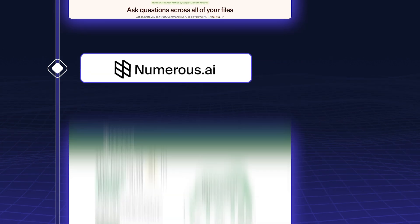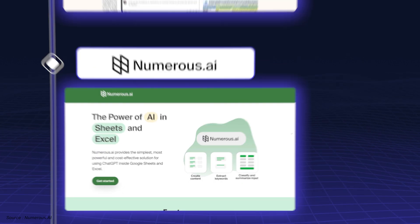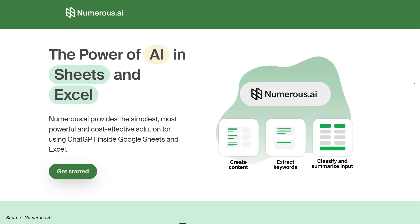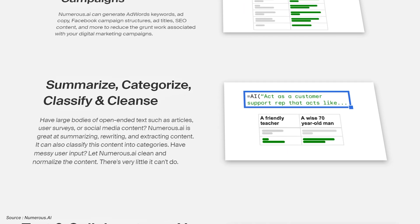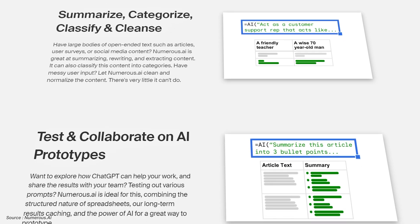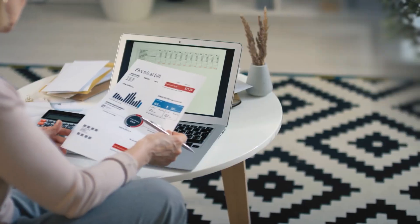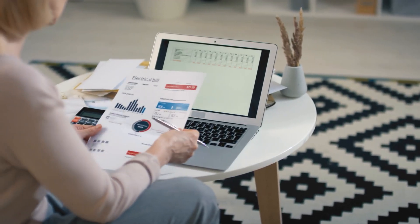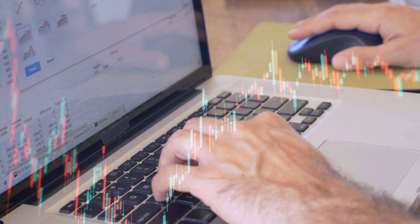Numerous.ai excels in handling large volumes of data. It automates data entry, analysis, and even forecasting within Salesforce. Numerous.ai is ideal for business analysts who need to manage data-heavy tasks with precision and efficiency.